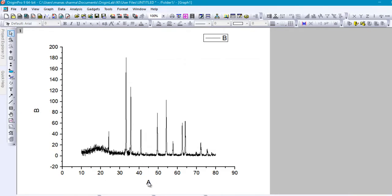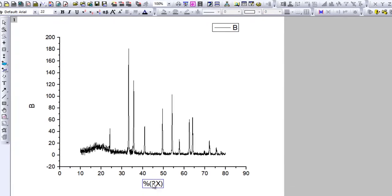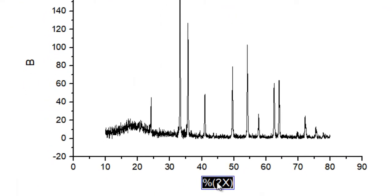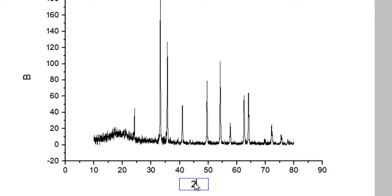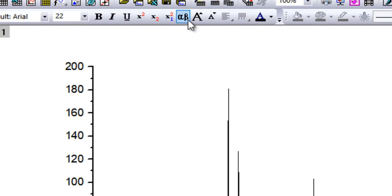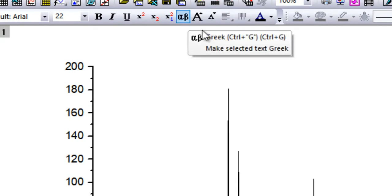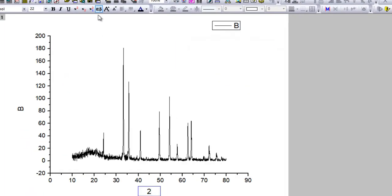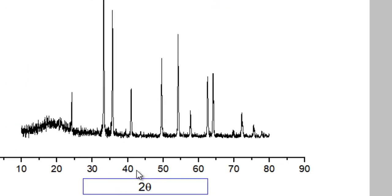The first thing you want to do is label the X axis — it should be called 2-theta. To enter theta or any other Greek alphabet in Origin, just click here or press Ctrl+G, which is a shortcut that selects the Greek format. Theta corresponds to Q on the keyboard, so if you press Q you get theta.